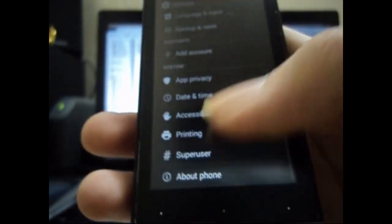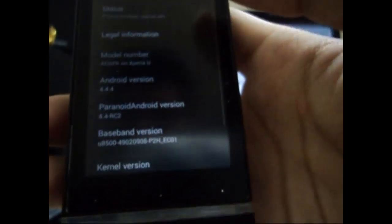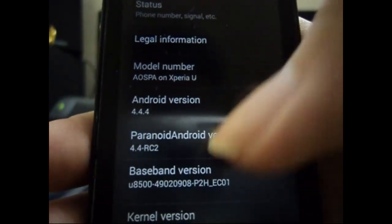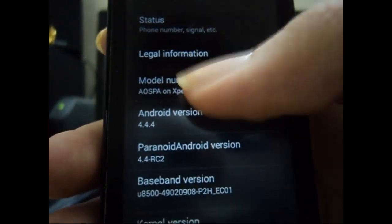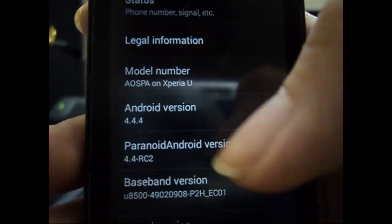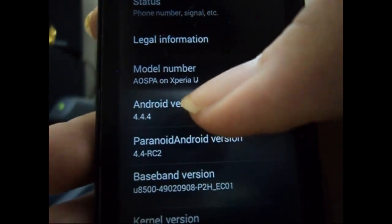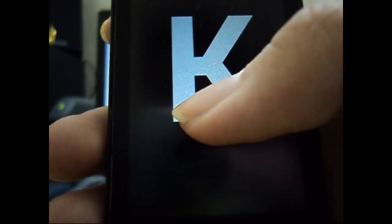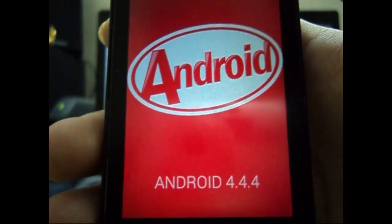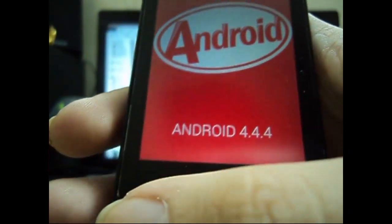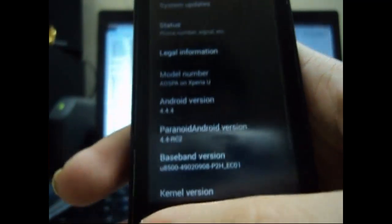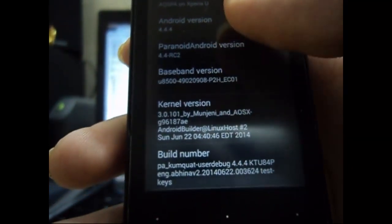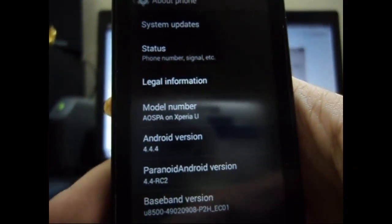Let's go to 'About' and show you that it's Android 4.4.4 and it's Paranoid Android, obviously unofficial one. Let's just tap on it to see the easter egg. And here it is, Android 4.4.4.